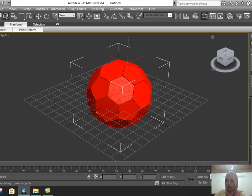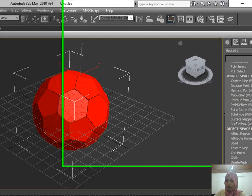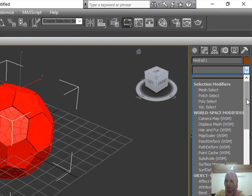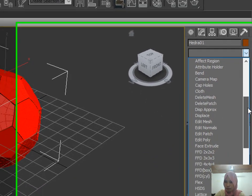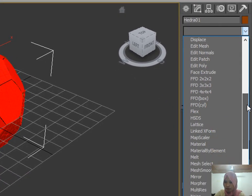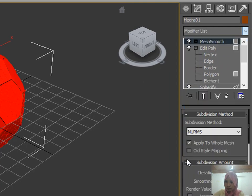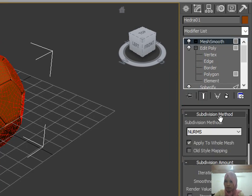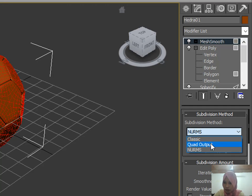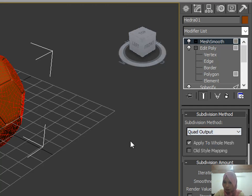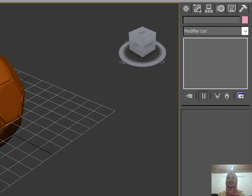Again, in the modifier list, look for Mesh Smooth. In the Subdivision Method, click the Quad Output. And this is it.